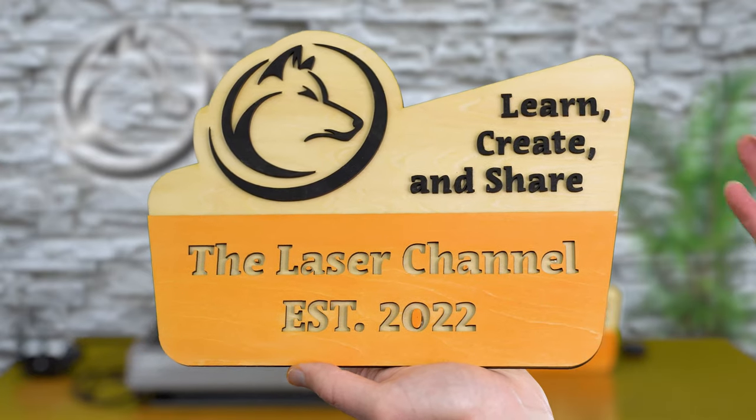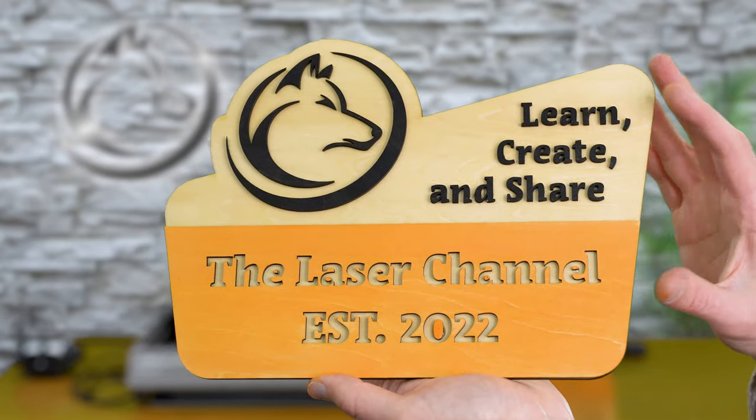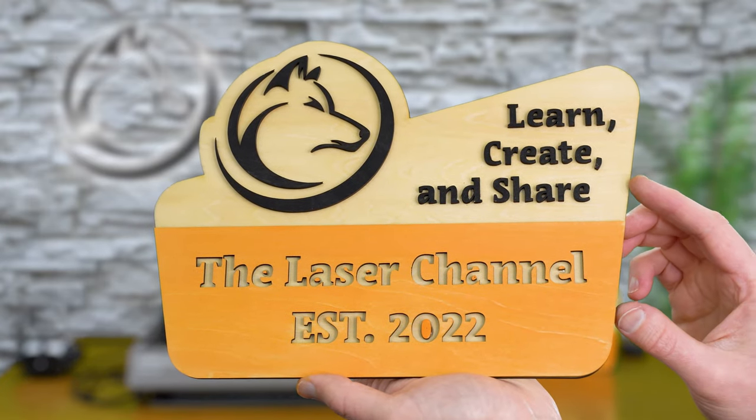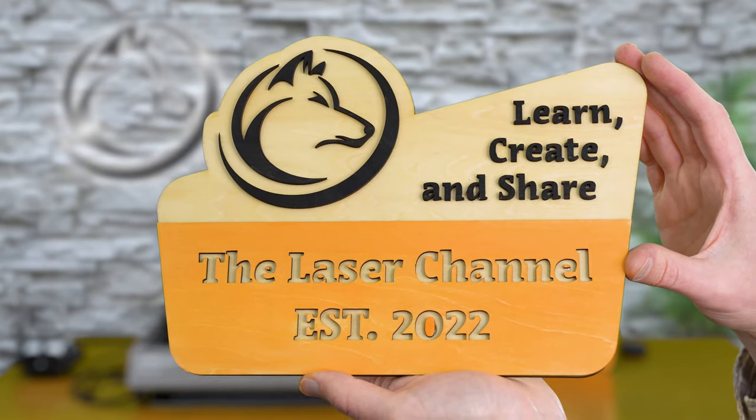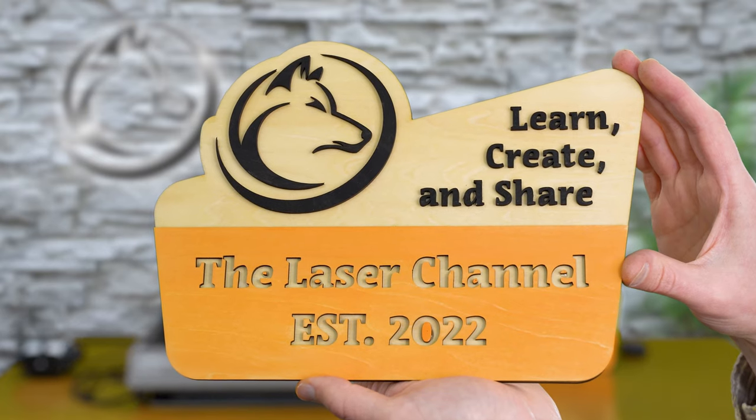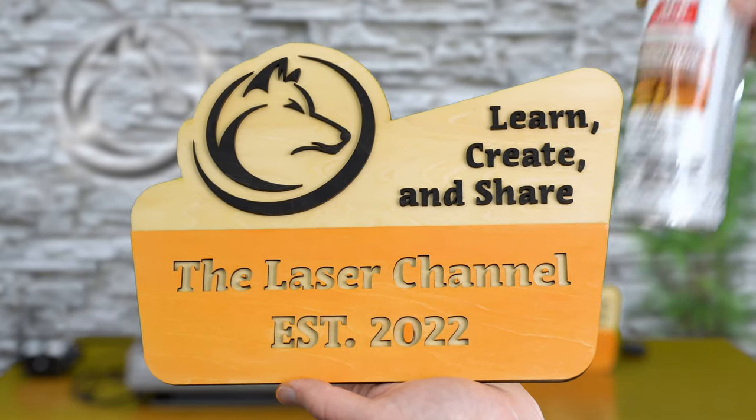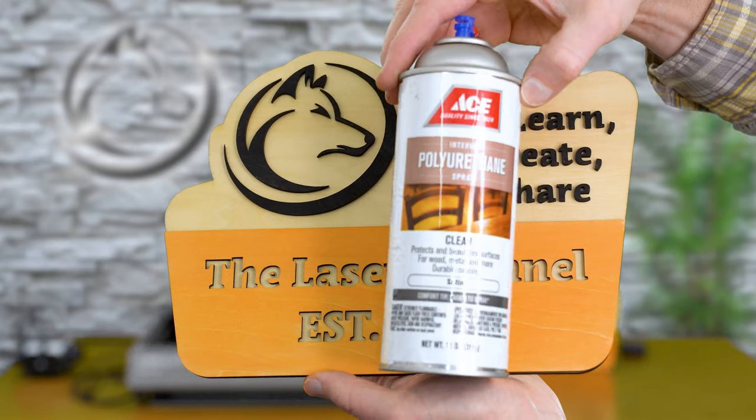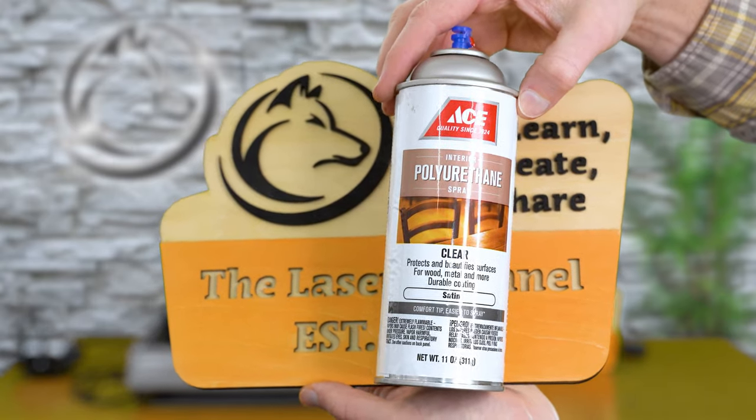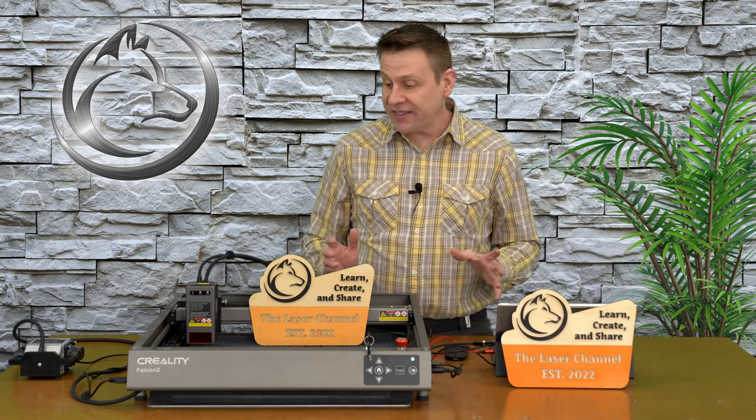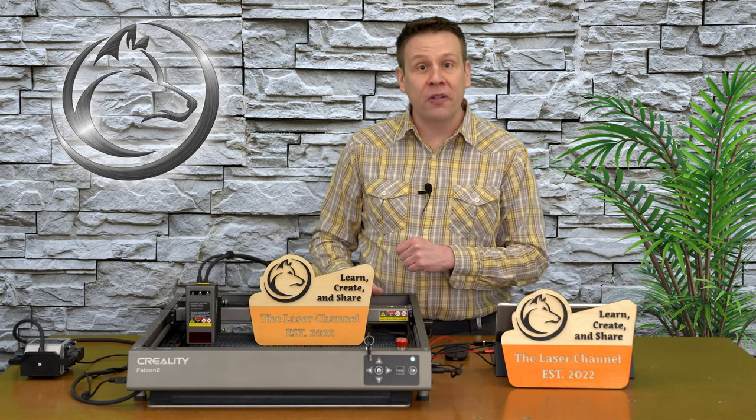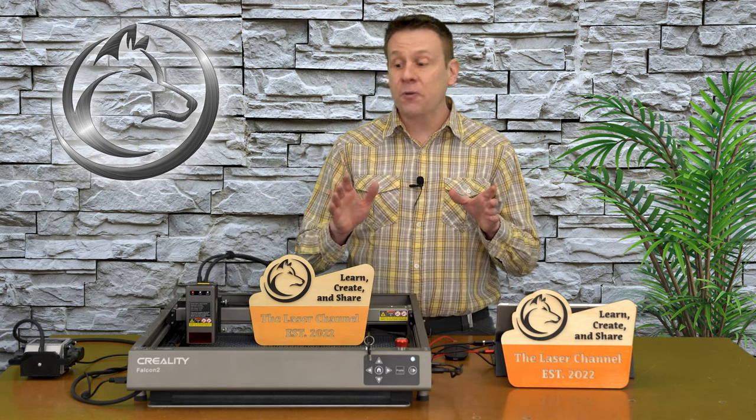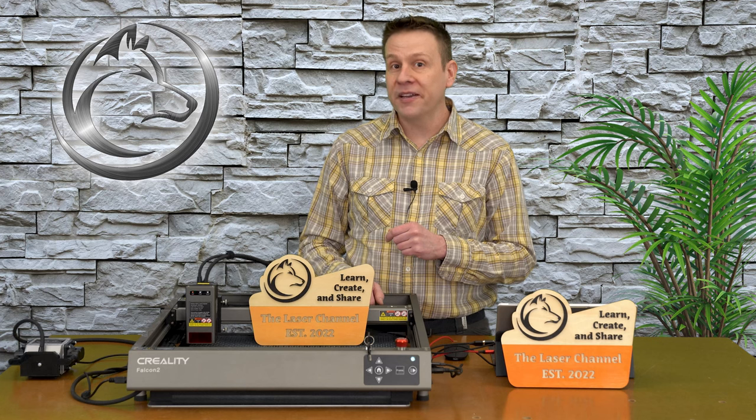The finished project looks absolutely stunning. This two-layer, two-color project makes this simple project look a lot more intricate than it really is. To finish this project off, I would apply a couple more coats of the polyurethane spray. I had a fantastic time creating this project and making this video for all of you. I would love to see what your project looks like. Head over to the Laser Channel Facebook page and post a picture of your completed project.